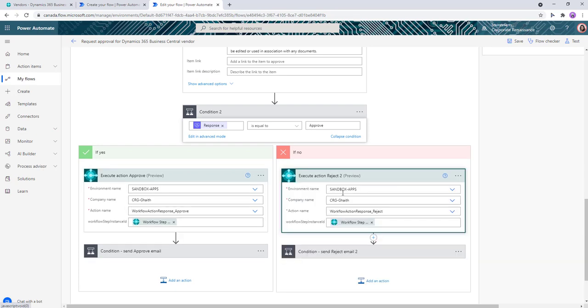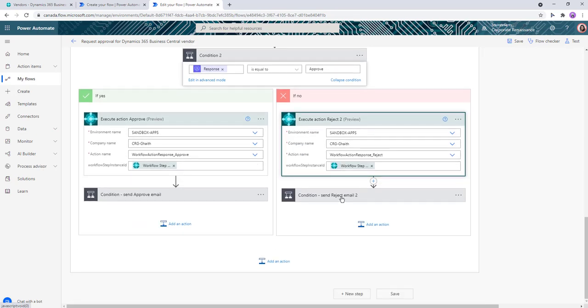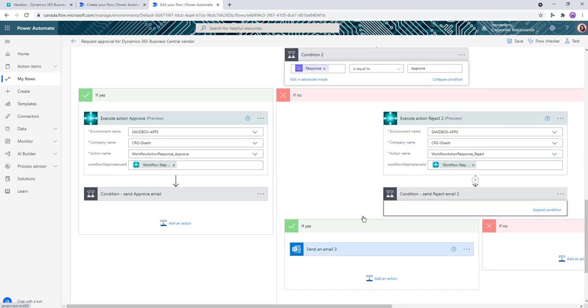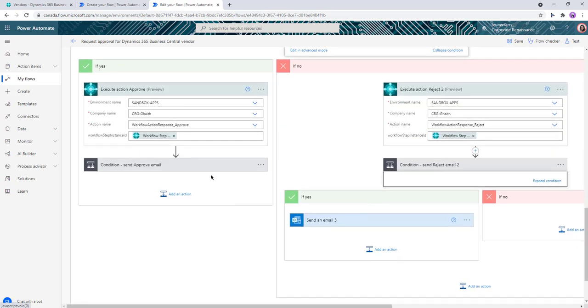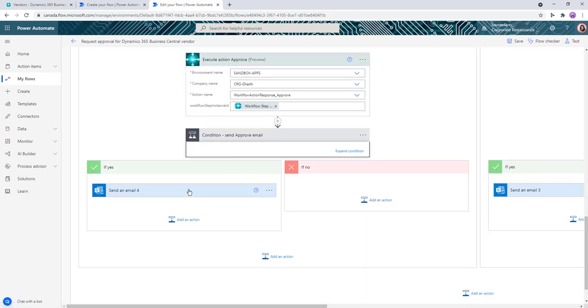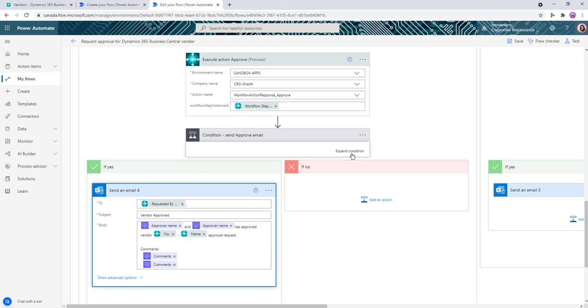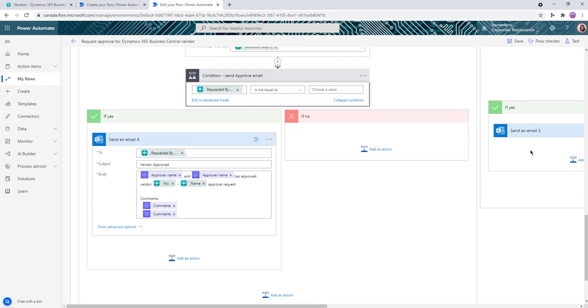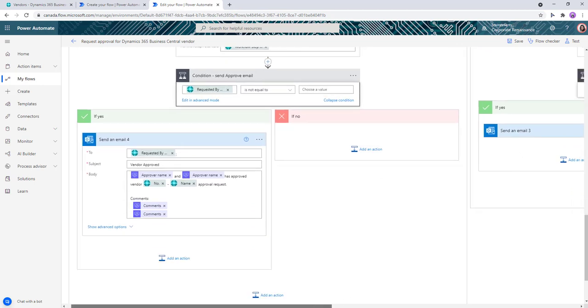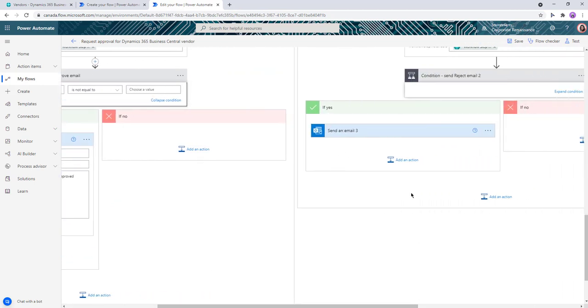Another thing you'll want to do here is for this email in the second level, you'll want to change out the comments to refer to the second level approval instead of the first one.